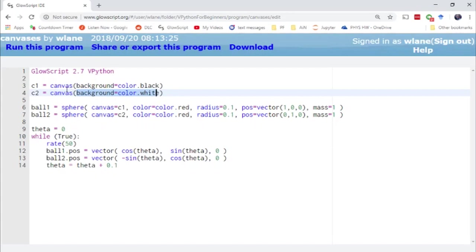Then you need to give those two canvases different names. We'll call them C1 and C2. Basically that's just telling GlowScript that you want to associate each of those different canvases, each of those different screens, with the names C1 and C2.